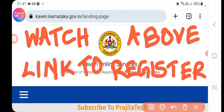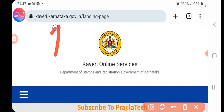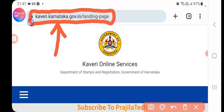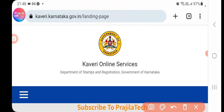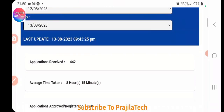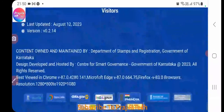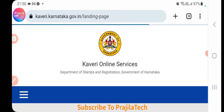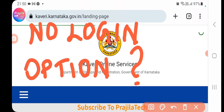Please watch the previous video first to get registered in this portal — registration is not covered here. The URL for the new Kaveri 2.0 portal is in the video description. If you're accessing from mobile, you'll notice there is no login option visible by default. I'll show you how to resolve that.